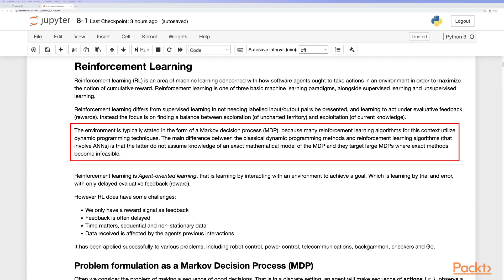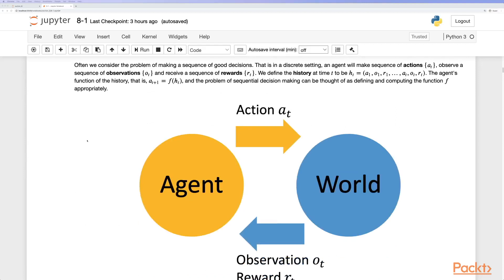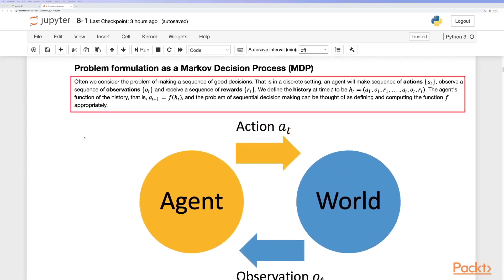The main difference between classical dynamic programming methods and reinforcement learning algorithms involving artificial neural networks is that the latter does not assume knowledge of a mathematical model of the MDP, and they target large MDPs where exact methods become infeasible for many states. We can formulate the problem as a Markov decision process.